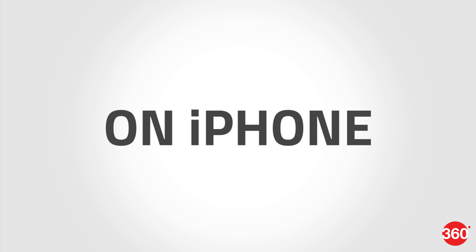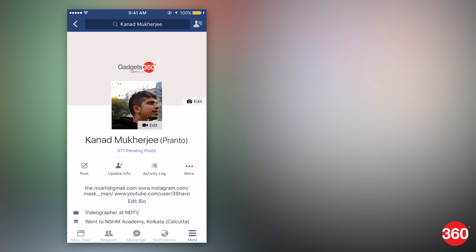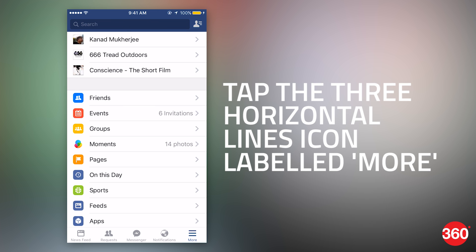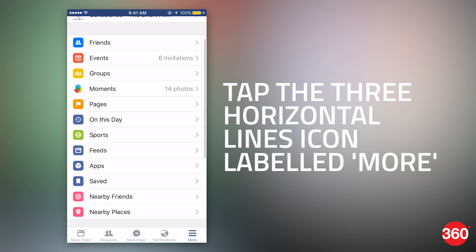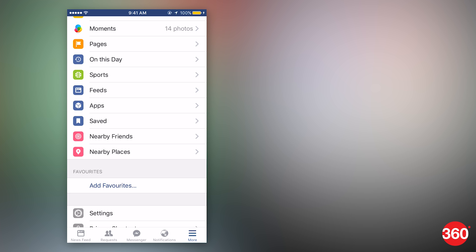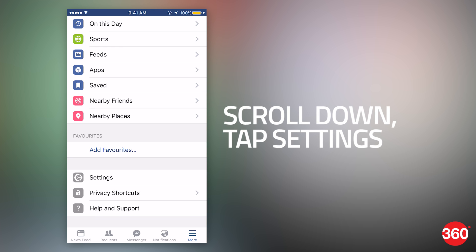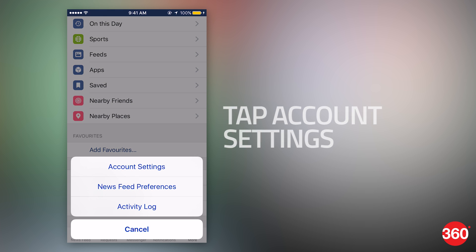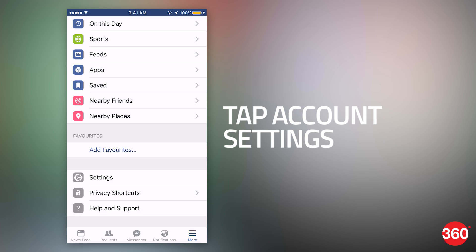For your iPhone, follow these steps. Tap the three horizontal lines icon labeled more near the bottom right corner. Scroll down and tap settings. Tap account settings.